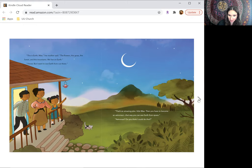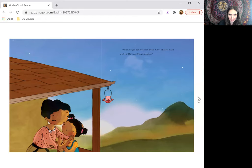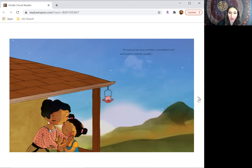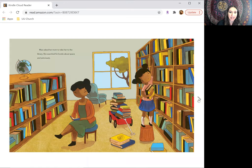Astronaut? Do you think I could do that? Of course you can. If you can dream it, if you believe it, and work hard for it, anything is possible.